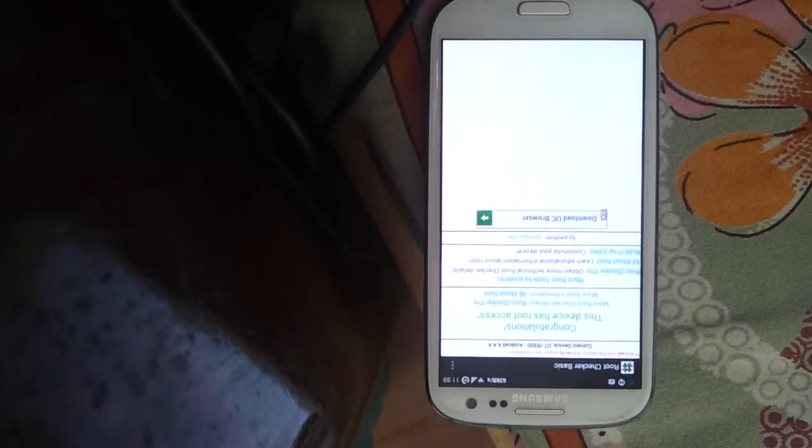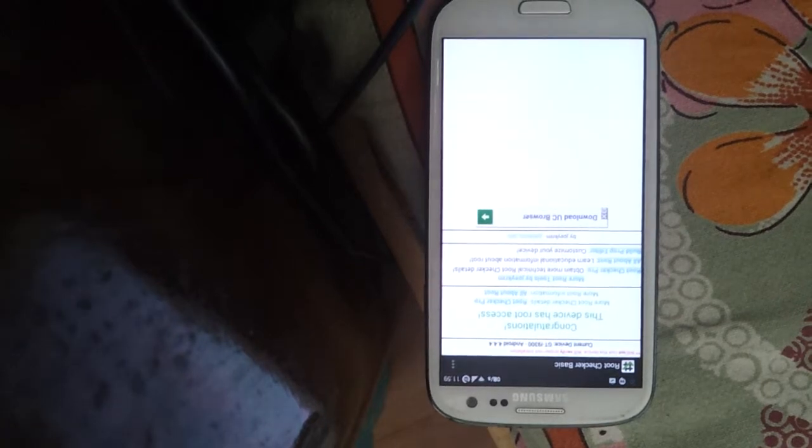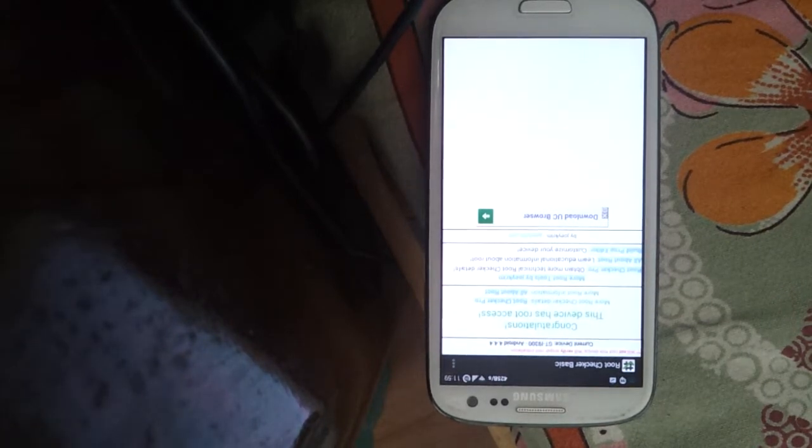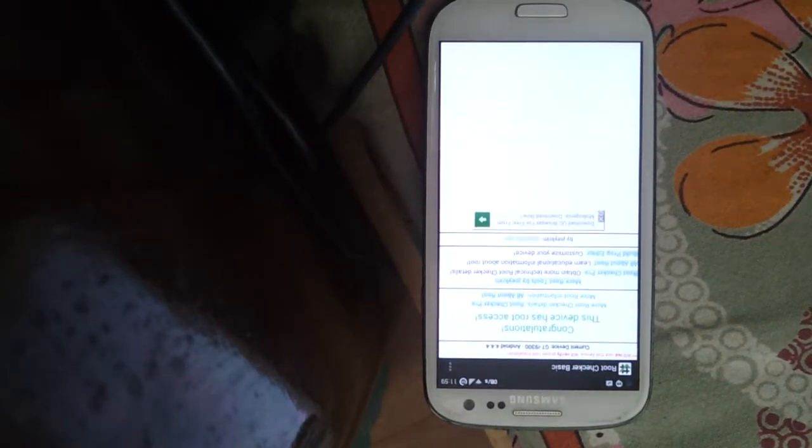For those who don't know what root access is, let me tell you it is not a feature that comes with every phone by default. You actually need to root your device.